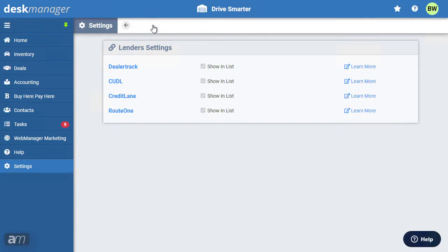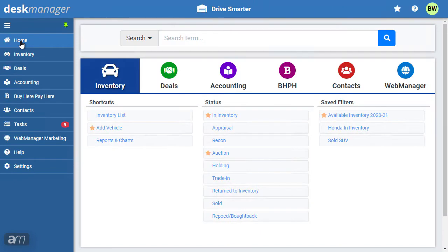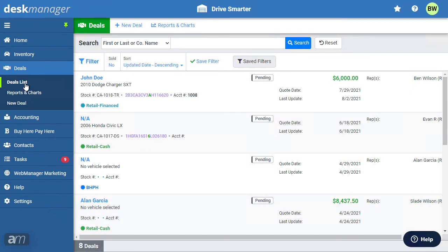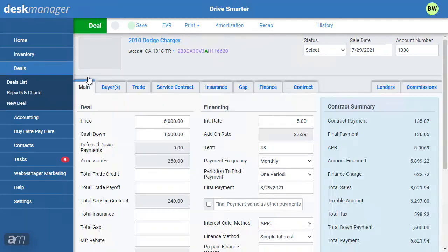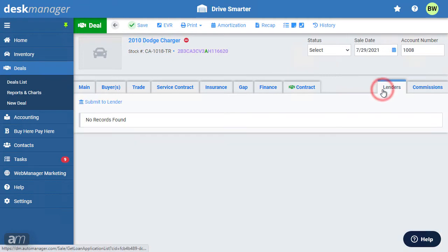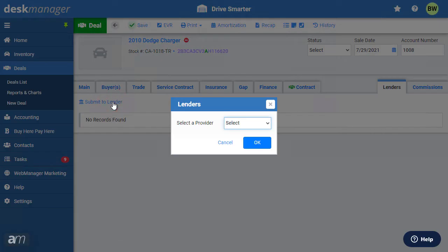Once you've finished the lender integration process, you can send deals to your selected lenders. To do so, navigate to a deal. Click on the Lenders tab. Now click Submit to Lender. Choose your lender from the list.